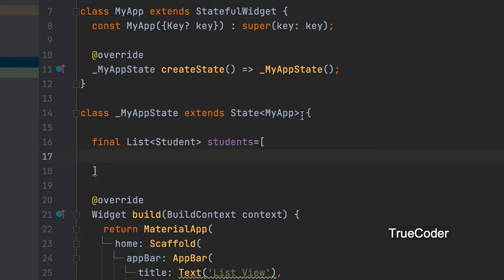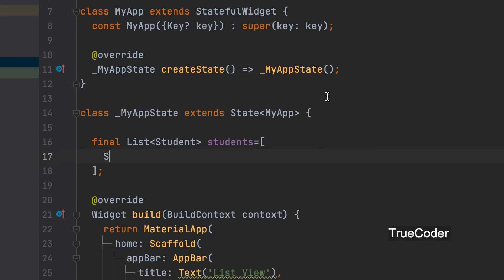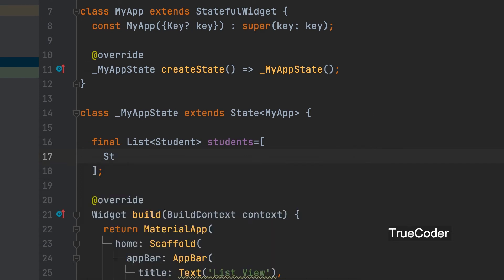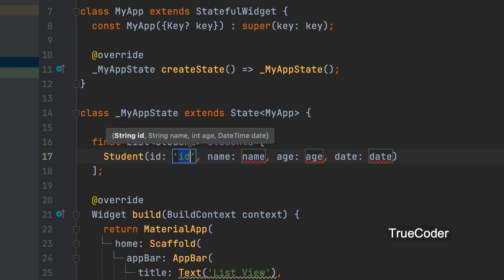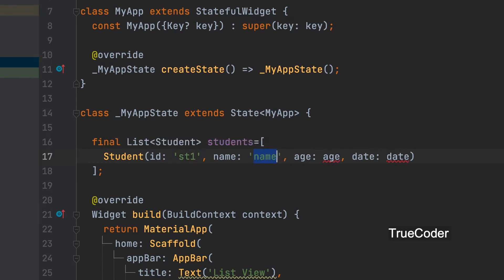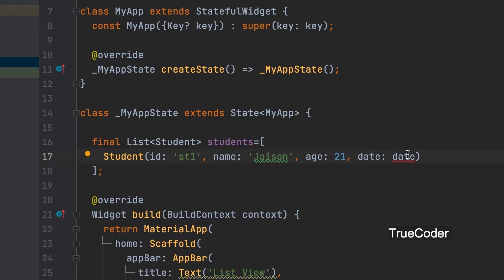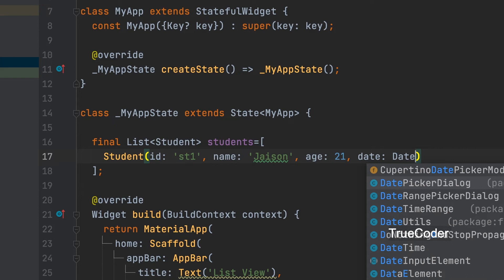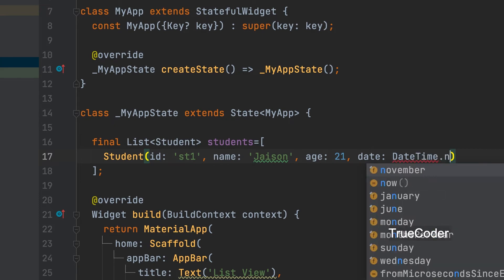Now let's enter the data in the list. Square bracket. Data can be added using constructor. Student. Give an id. St1. Give the name. Age. It is an integer. Since it is an integer there is no need for quotes.